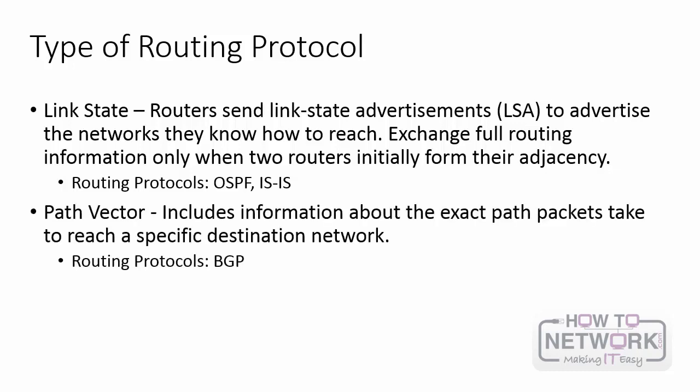And the final type of routing protocol you need to know is path vector. BGP is path vector and it includes information not just about the neighbor but the exact path that packets take to reach a specific destination network. So when you do look at BGP advertisements you can see exactly over what autonomous systems that traffic is flowing over.